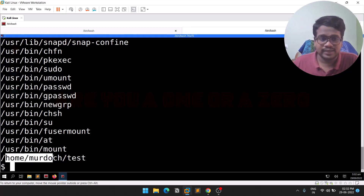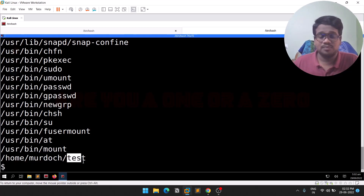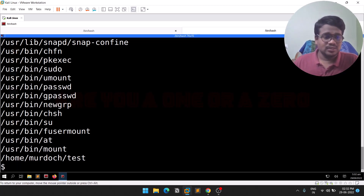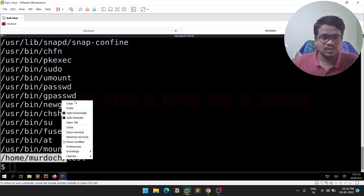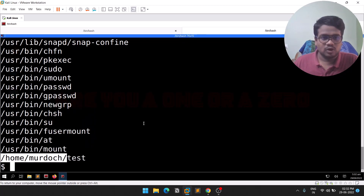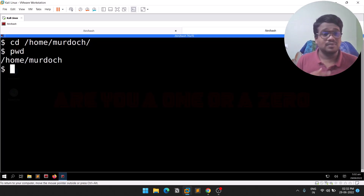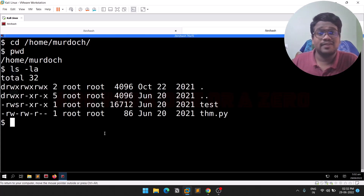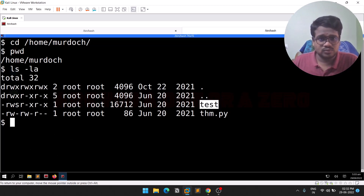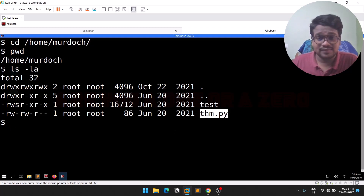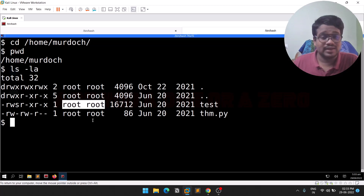There's an interesting file here: /home/moddoc/test. This is a binary — 'test' is the name of the binary and it appears to be user-defined. Let me navigate to that location. I'll do 'cd' to that path and then 'ls -la' to see all the files. There is a 'test' file and also a Python file alongside it.